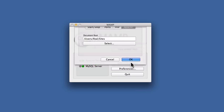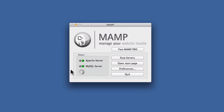I'll click OK. It's going to restart my servers. And now MAMP has access to everything that's in my site directory. From here it's pretty easy.